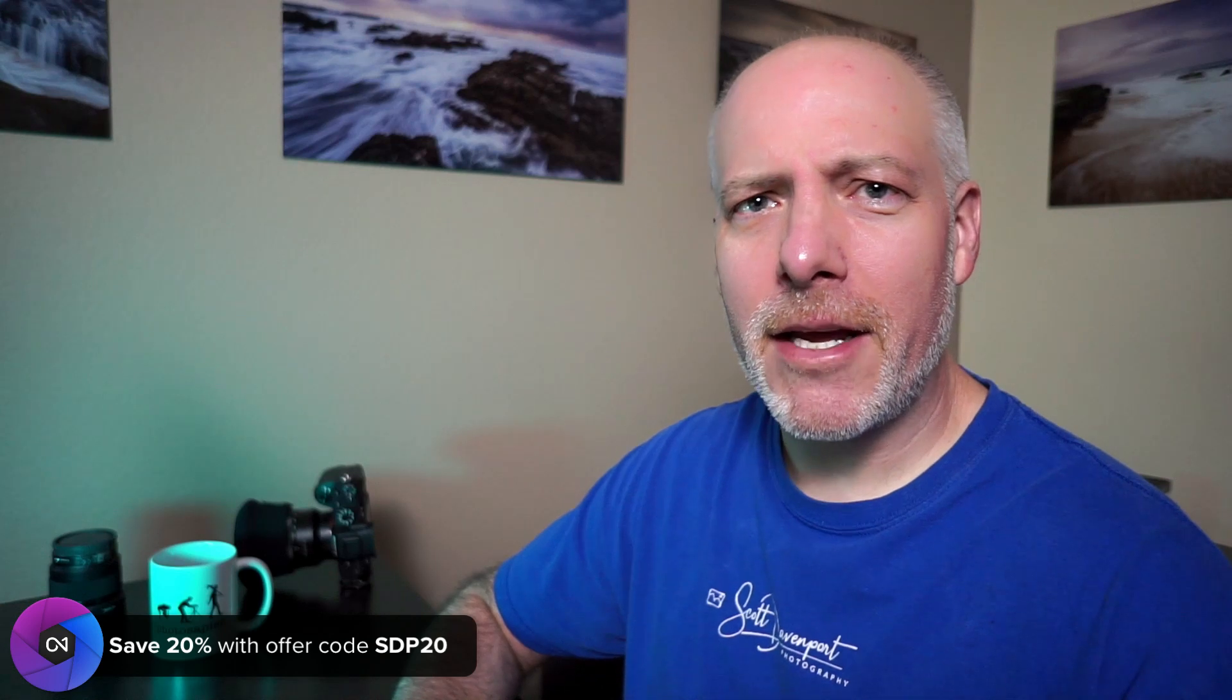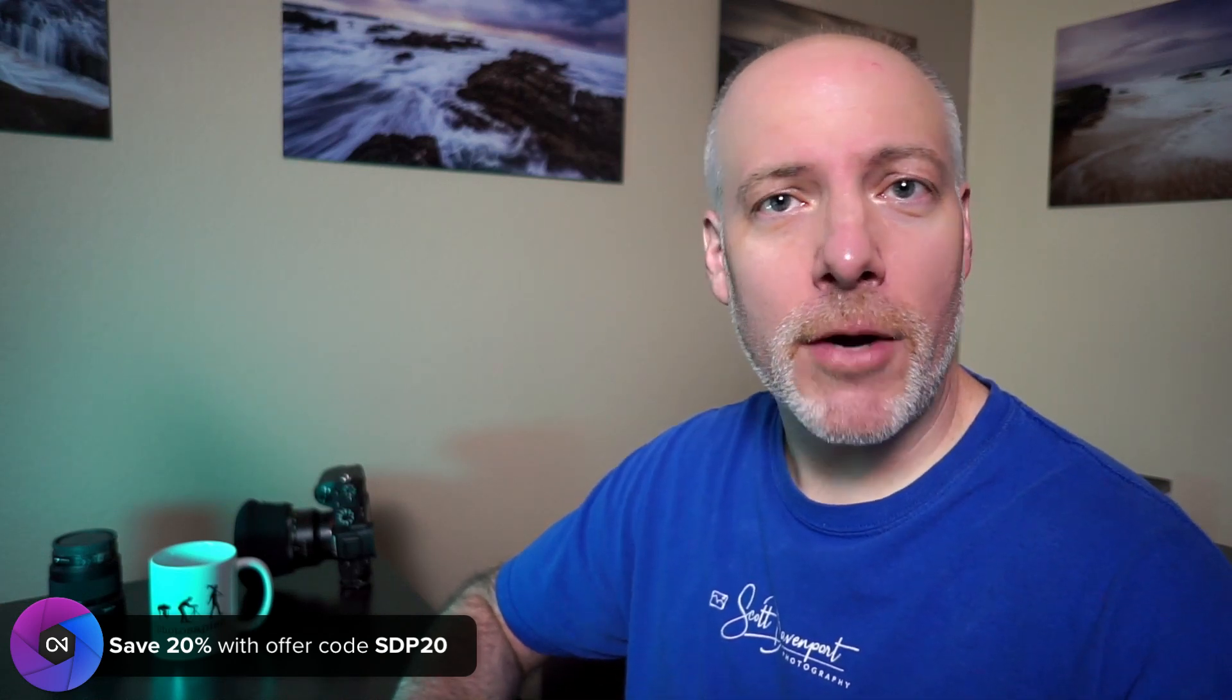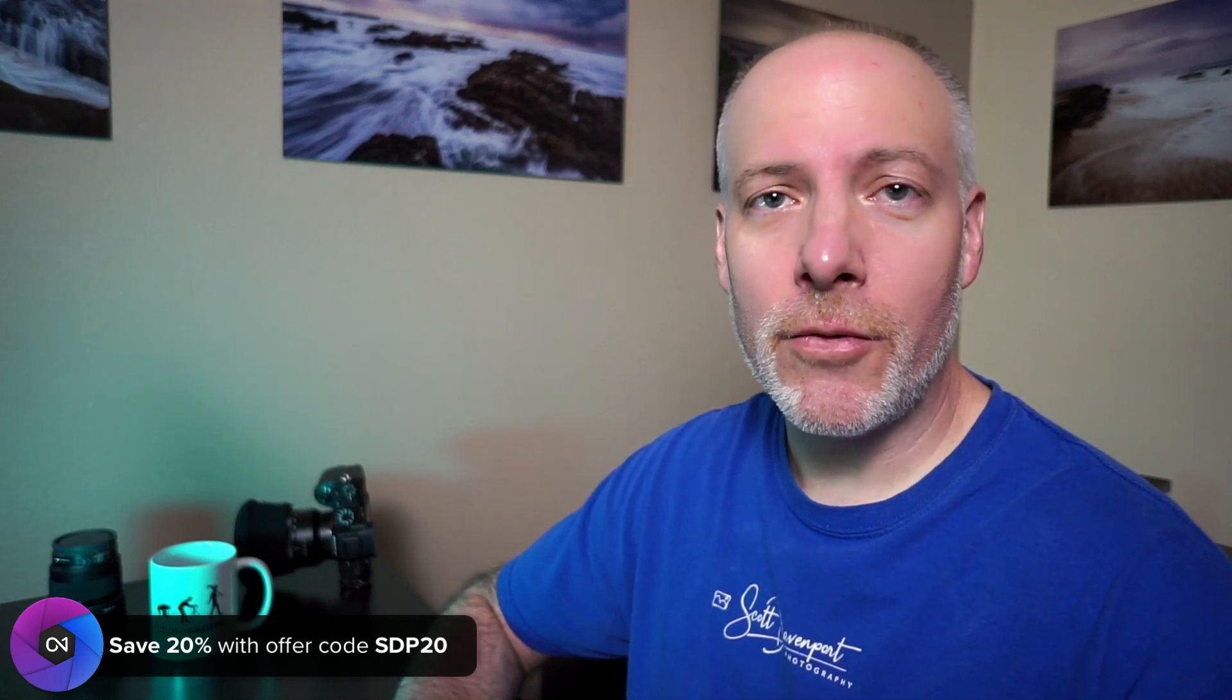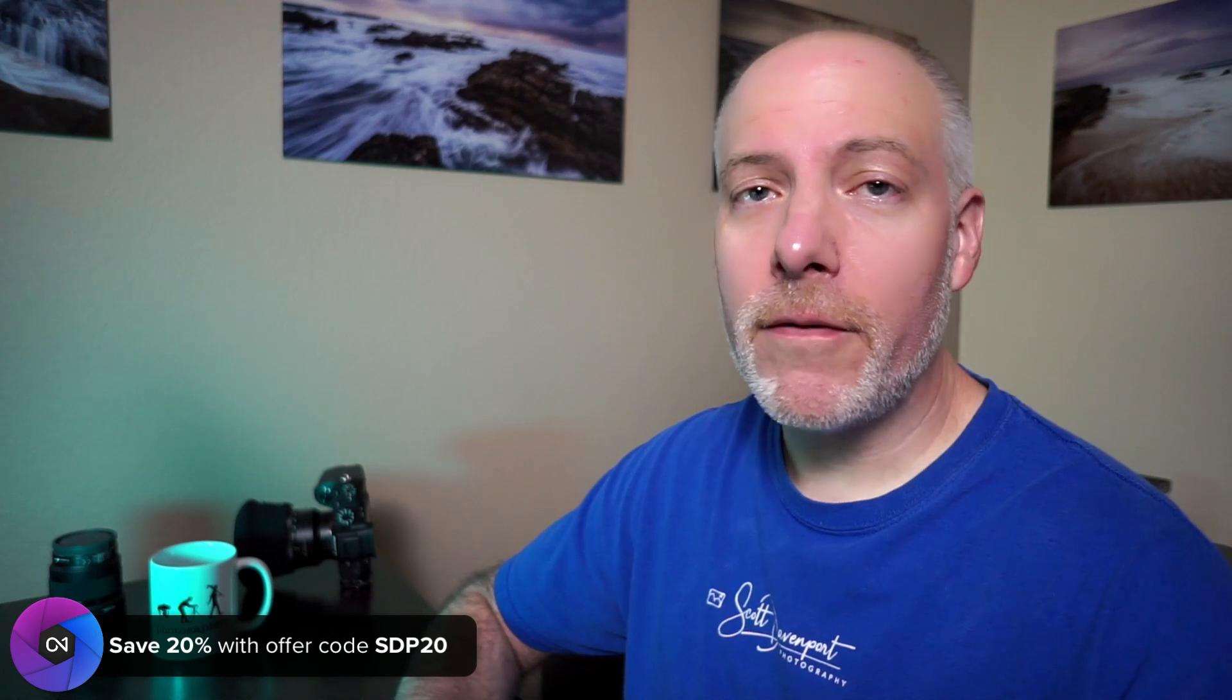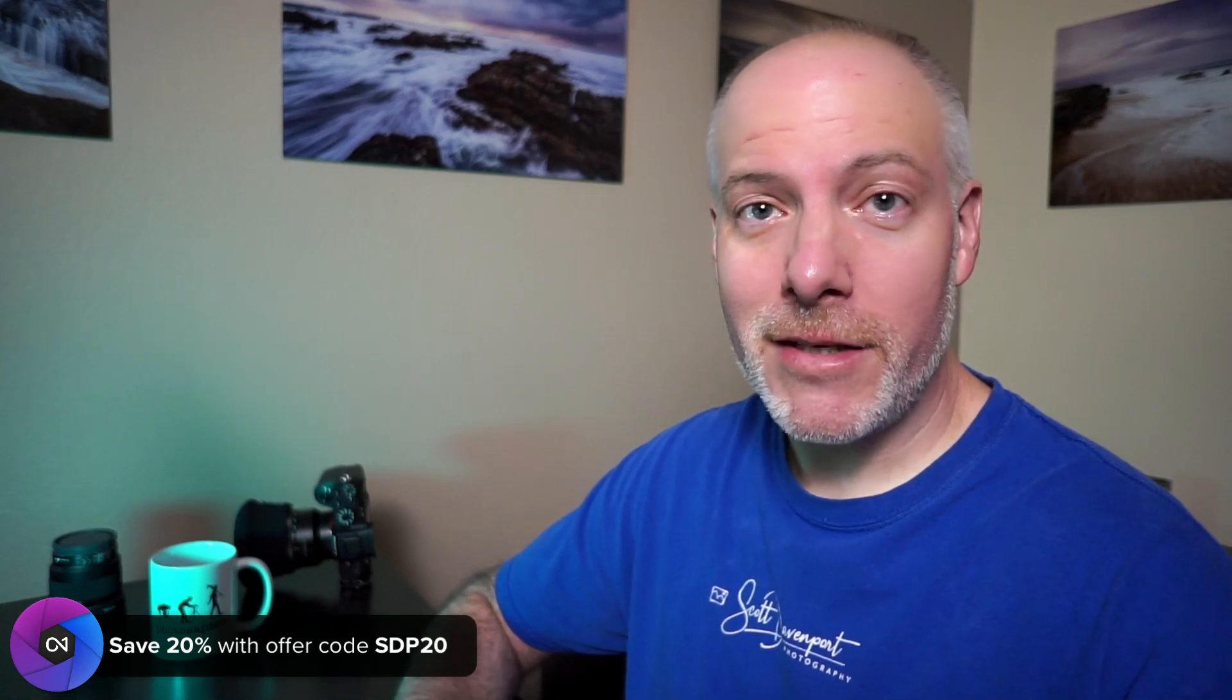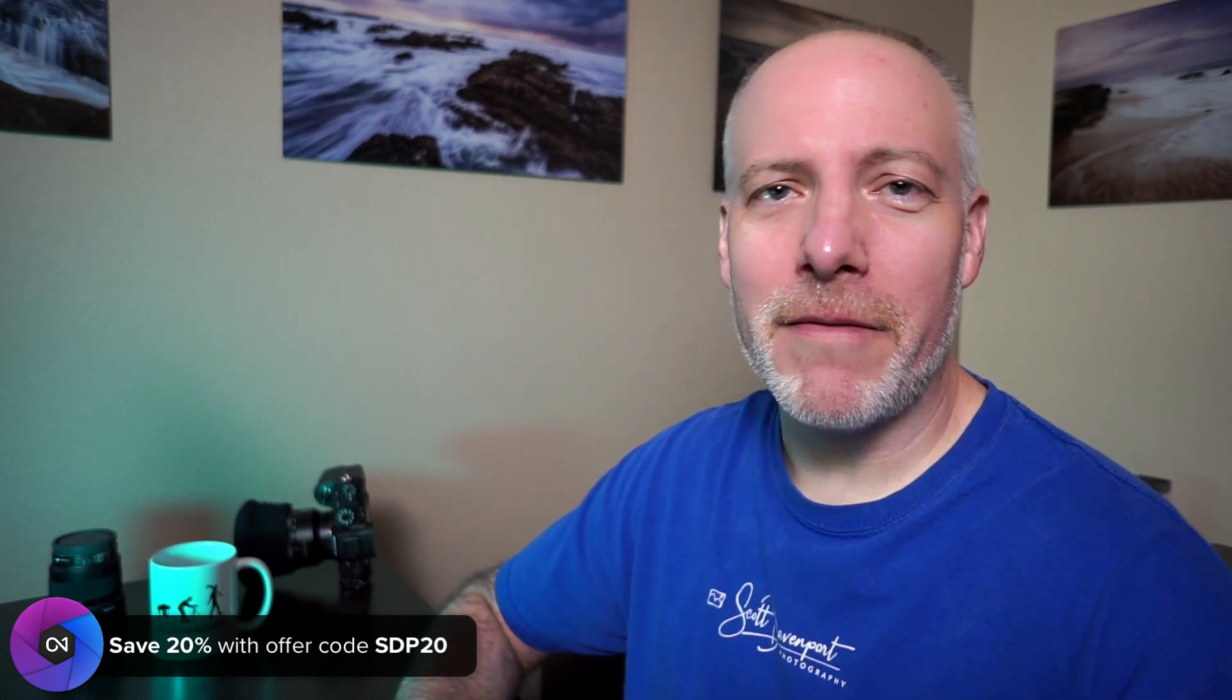Really quick though, if you are thinking about adding On One Effects or any of the On One products to your toolkit, check the show notes. I've got an offer code down there. It'll save you 20%. It won't cost you anything extra. It gives me a little bit of support so I can keep doing more videos like this.